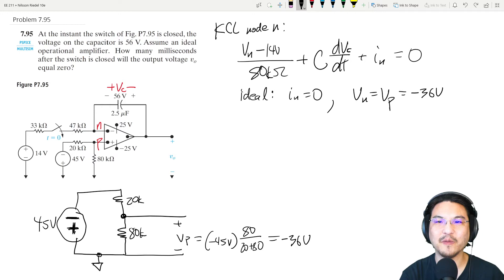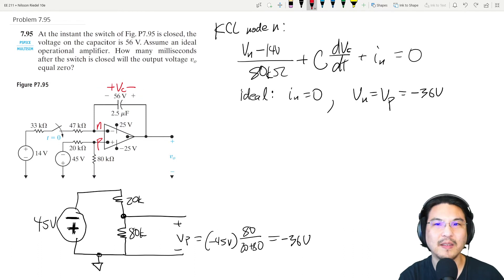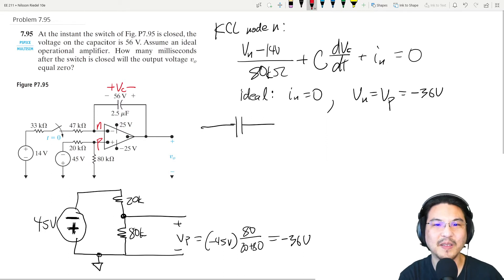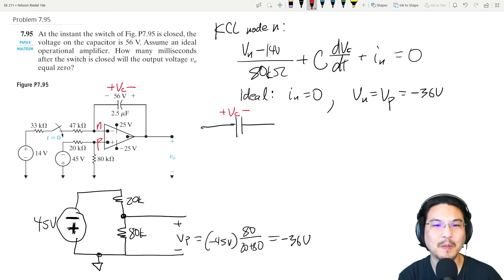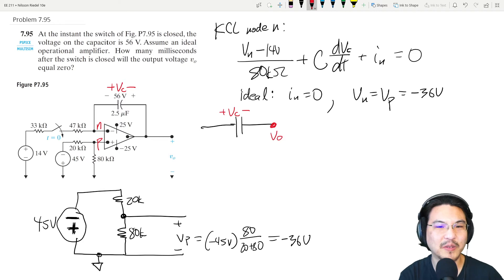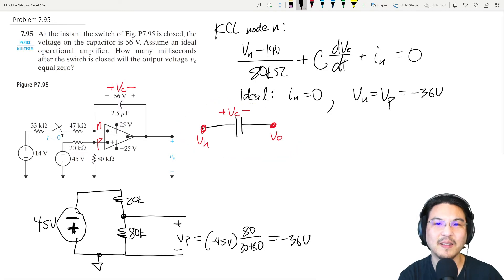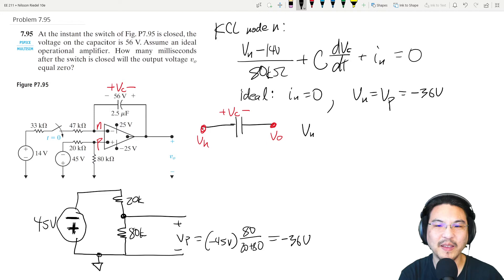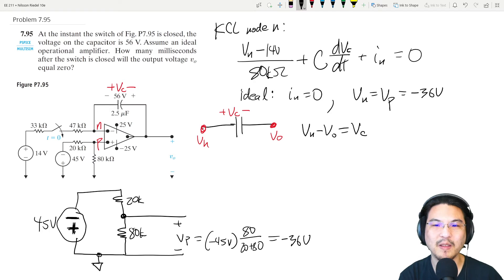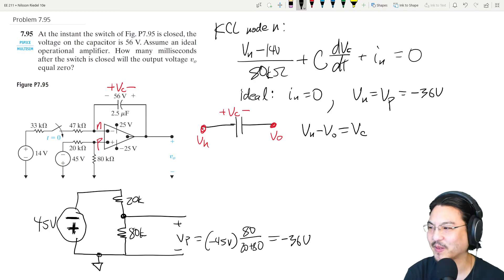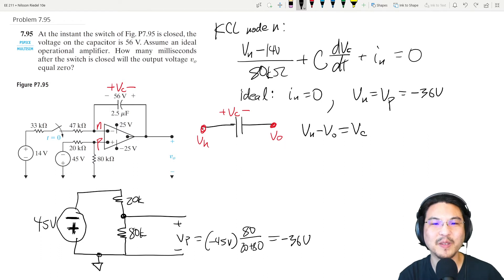Now what is v_C? Looking at the capacitor: on one side is v_N, on the other side is the output voltage v_out. Based on how I labeled the voltage across the capacitor, v_C equals v_N minus v_out.